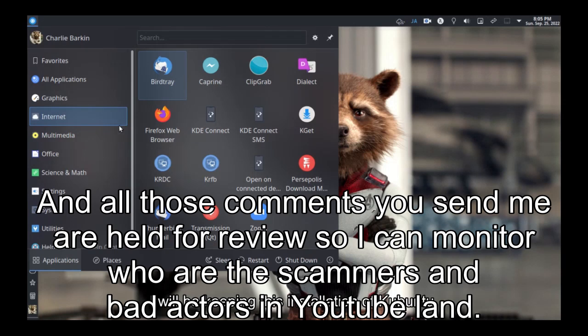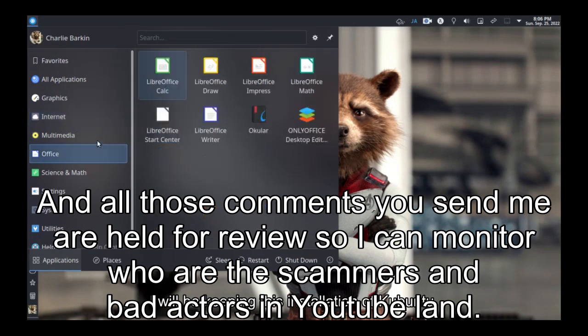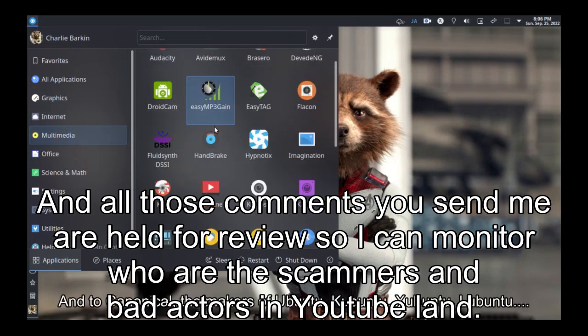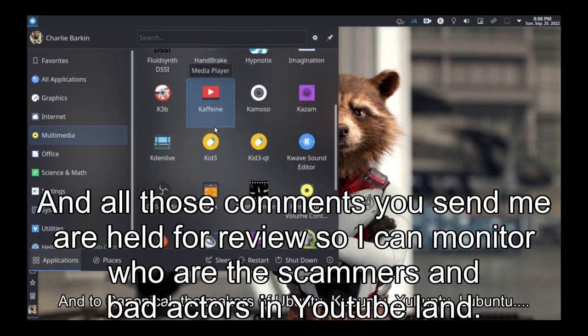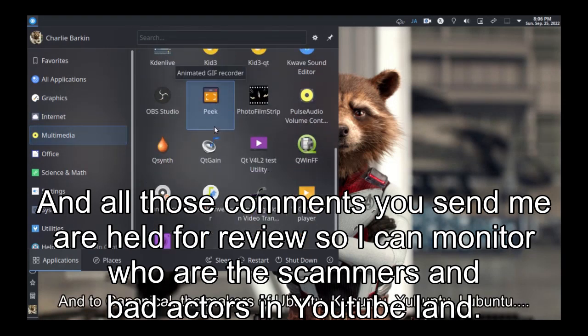And all those comments you send me are held for review so I can monitor who are the scammers and bad actors in YouTube land.